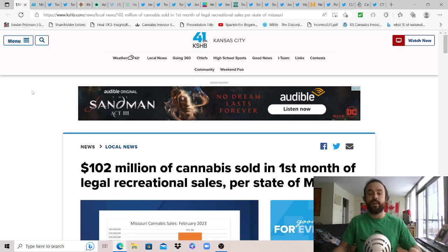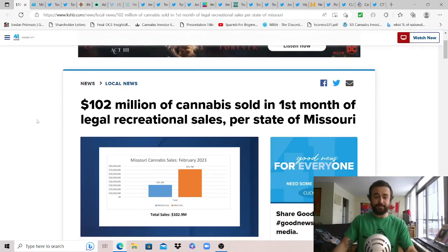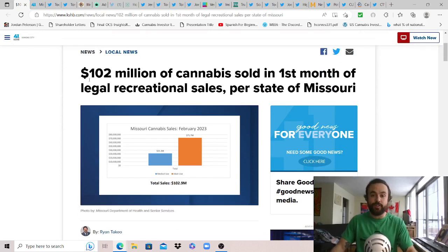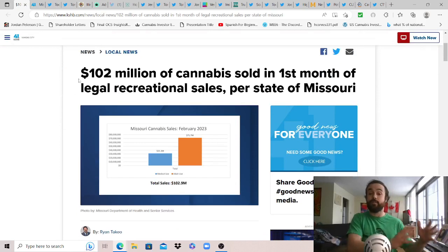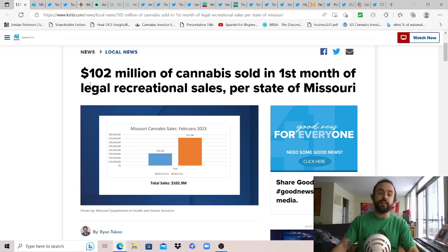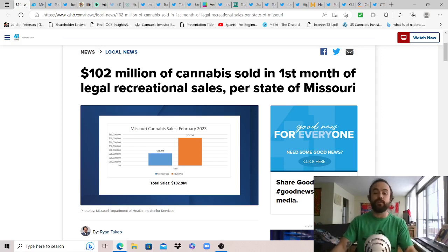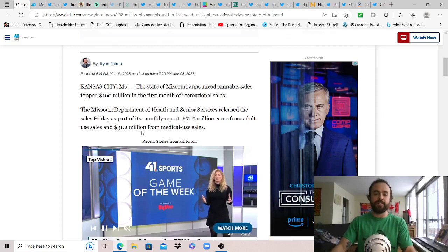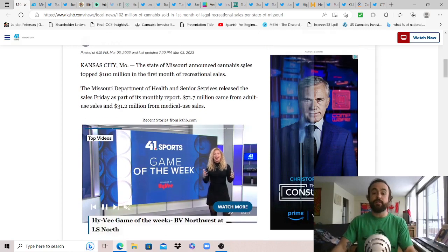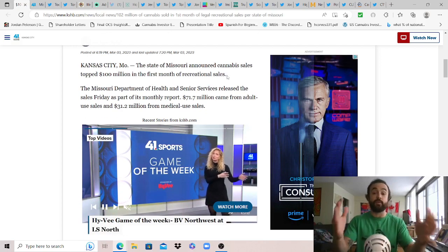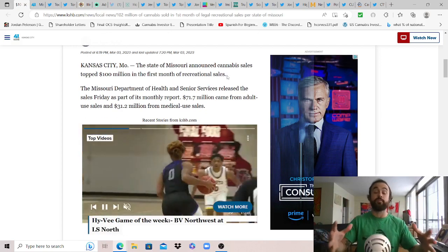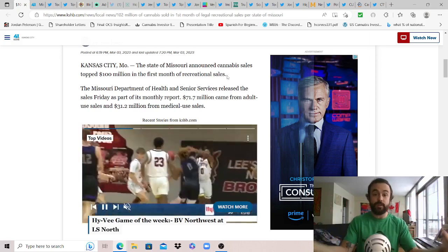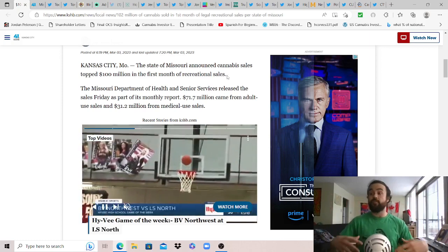But very happy to report this news out of Kansas City Missouri: in their first month since launching adult use cannabis after legalizing in November of 2022, they've already seen $102 million of cannabis sold in the first month of legal rec sales. State of Missouri announced cannabis sales topped $100 million in the first month of rec sales. This is what happens when you focus on providing equal access to opportunity to everyone in your state and not focusing on social equity which actually provides equal outcome or no one gets a chance to even get started like we've seen in New York.